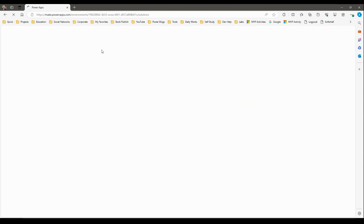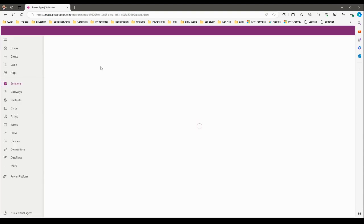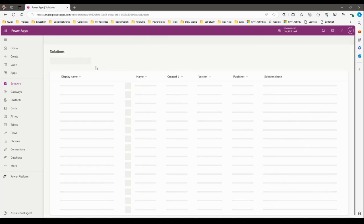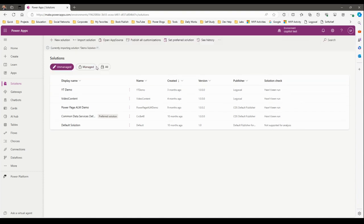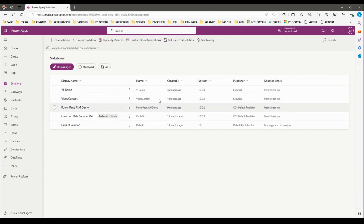Let me refresh again to check if it is importing. The import should succeed because all the checkpoint gates are already completed, so there should be no problem importing the solution. Hope you understand how dependency resolution is working. See you next time.